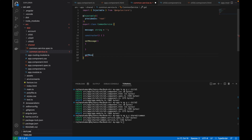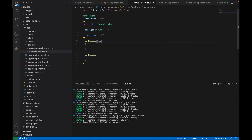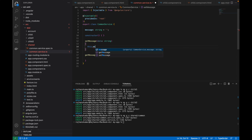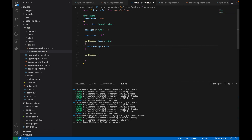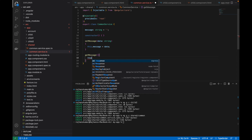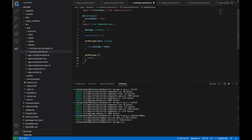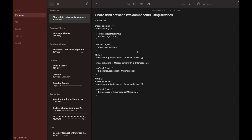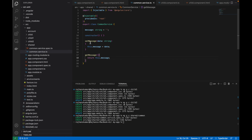I will create two methods: setMessage and getMessage. Inside setMessage I will have a parameter called data of type string, and it will set the message variable using that data. In getMessage, I will simply return this.message. So setMessage is called to set the message variable, and getMessage returns the current value of that variable.